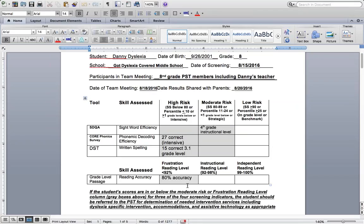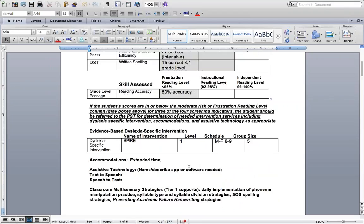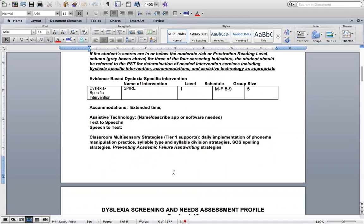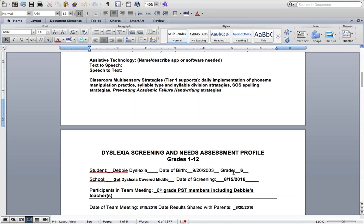The rest of Danny's plan included accommodations such as extended time on classroom assignments and testing. No assistive technology was listed at this point. Classroom strategies included daily phoneme manipulation practice, syllable type work, syllable division strategies, SOS spelling, and preventing academic failure handwriting strategies.